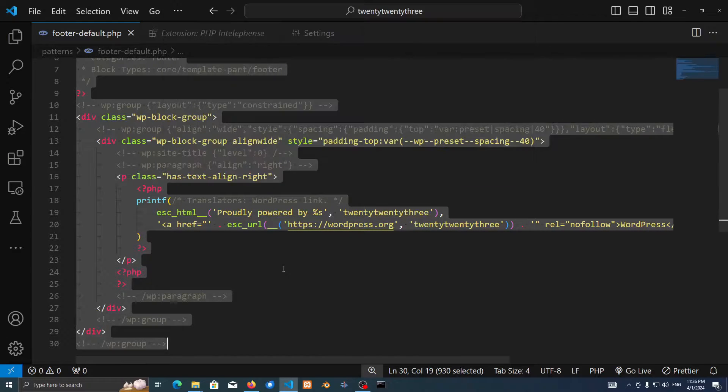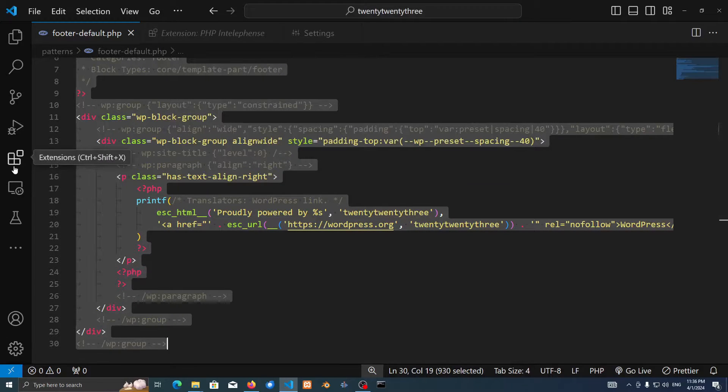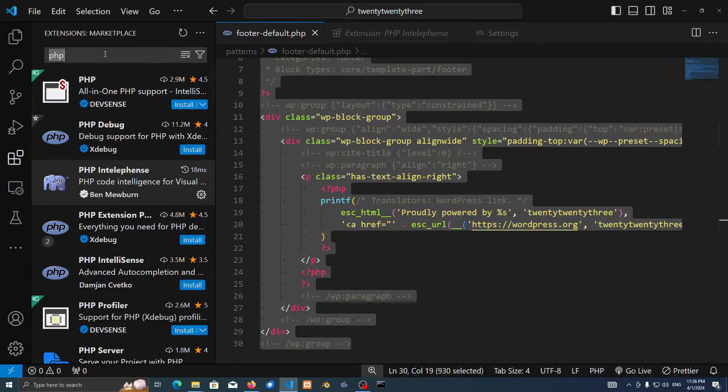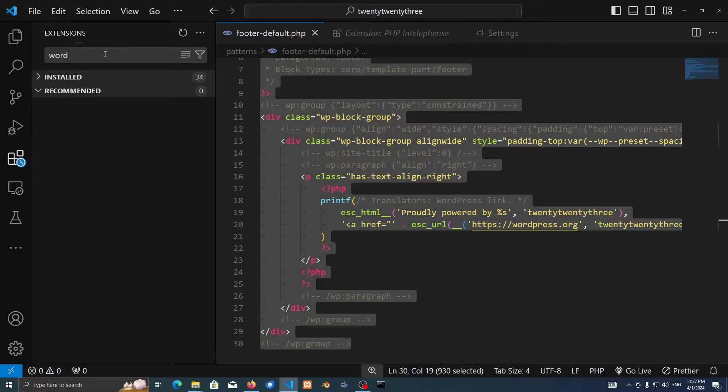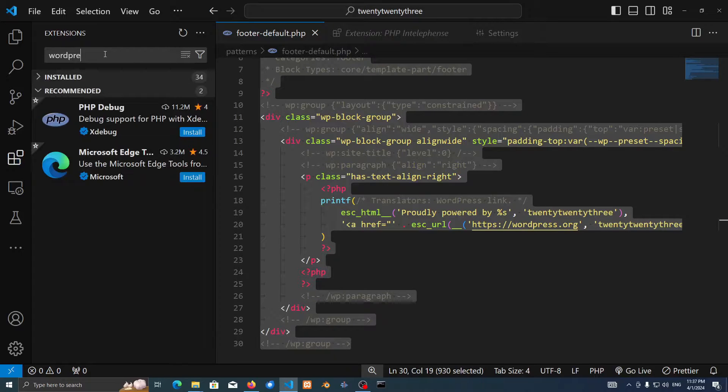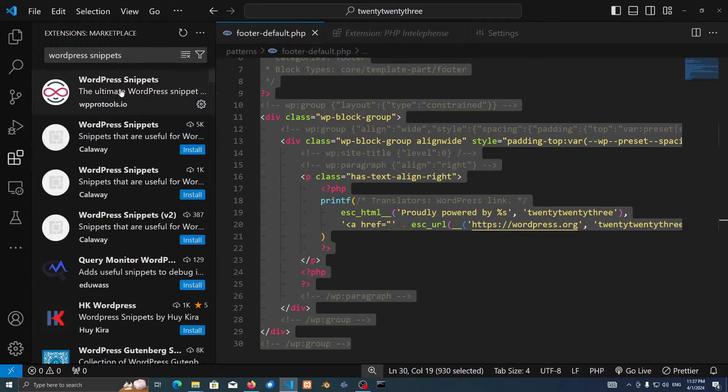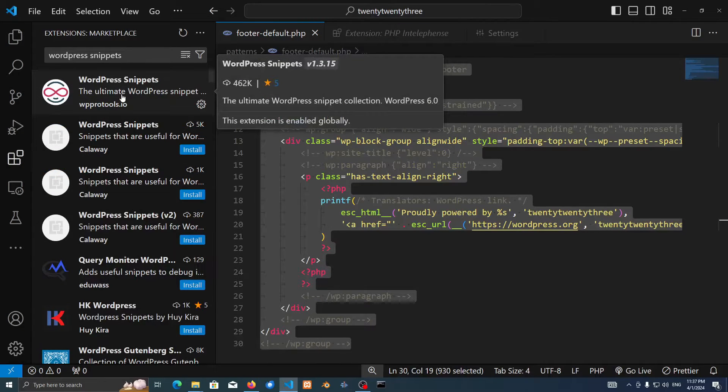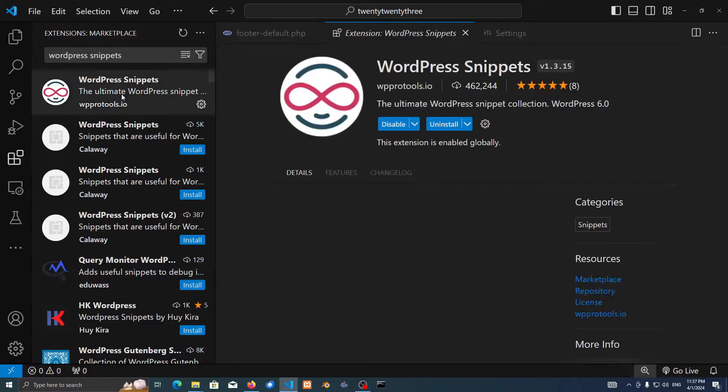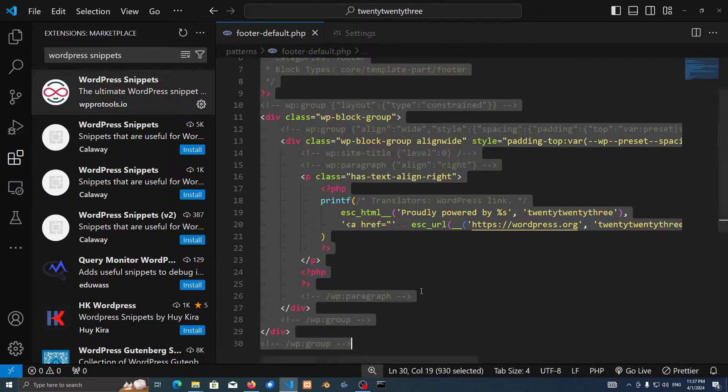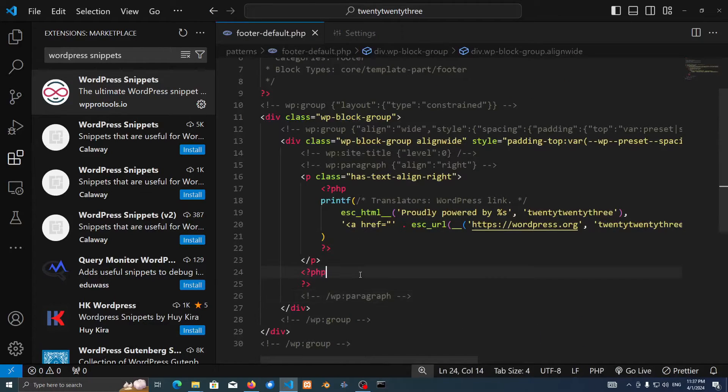The second extension that we have for today is something that's probably one of the best tools I've found on Visual Studio Code extensions, which is called WordPress Snippets. Just make sure to install this WordPress Snippets and then let's try it.